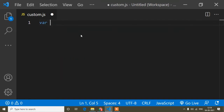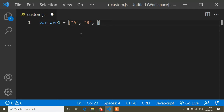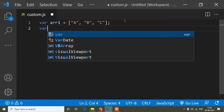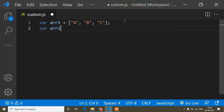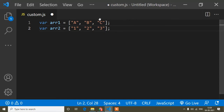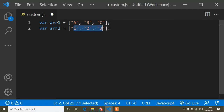Suppose we have two arrays. ARR1 is the first array, and in this array I will put some values like a, b, and c — three values. You can write multiple values, but here I will show the example using three. I have another array, ARR2, with values 1, 2, and 3.